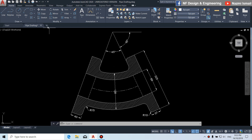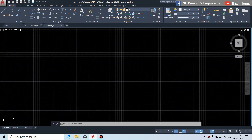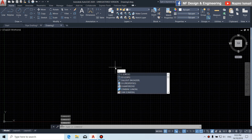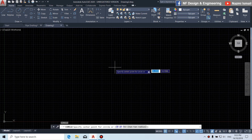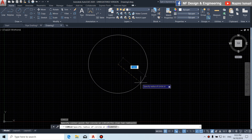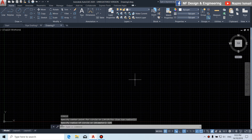We open a new file. Firstly, we need to draw a circle. Press enter, then we put the radius for the circle: 225. Click on zoom extend on the right hand side.